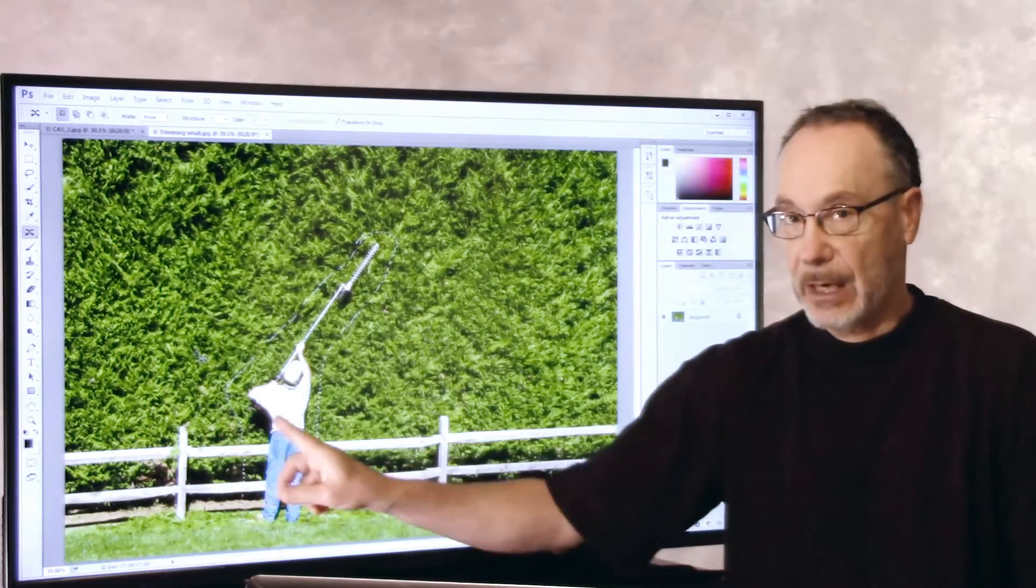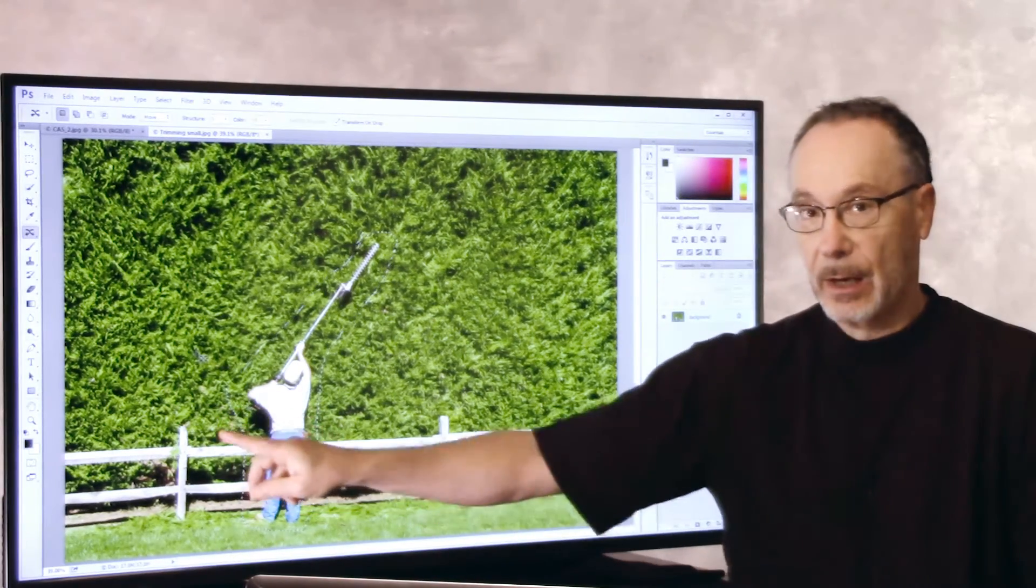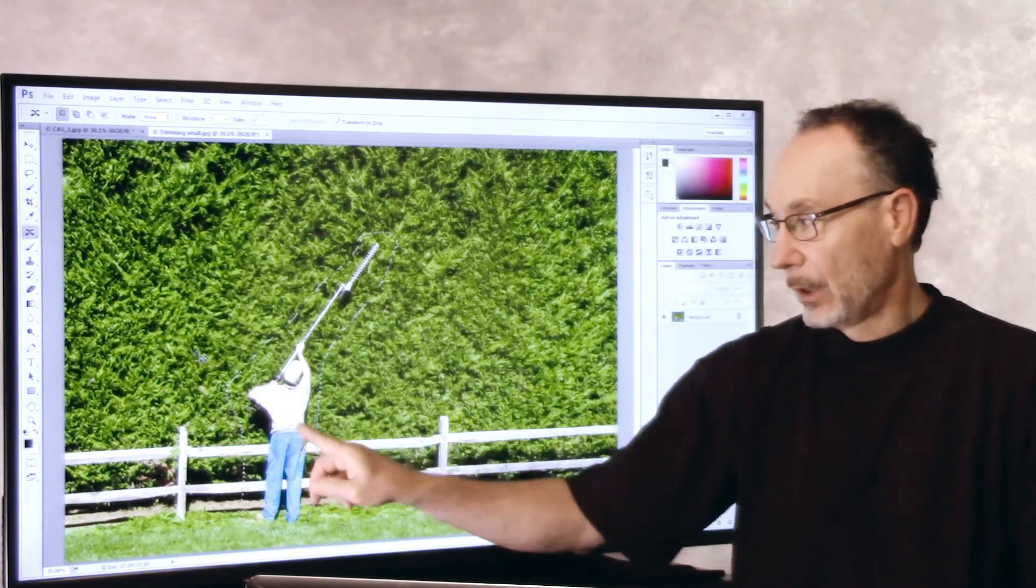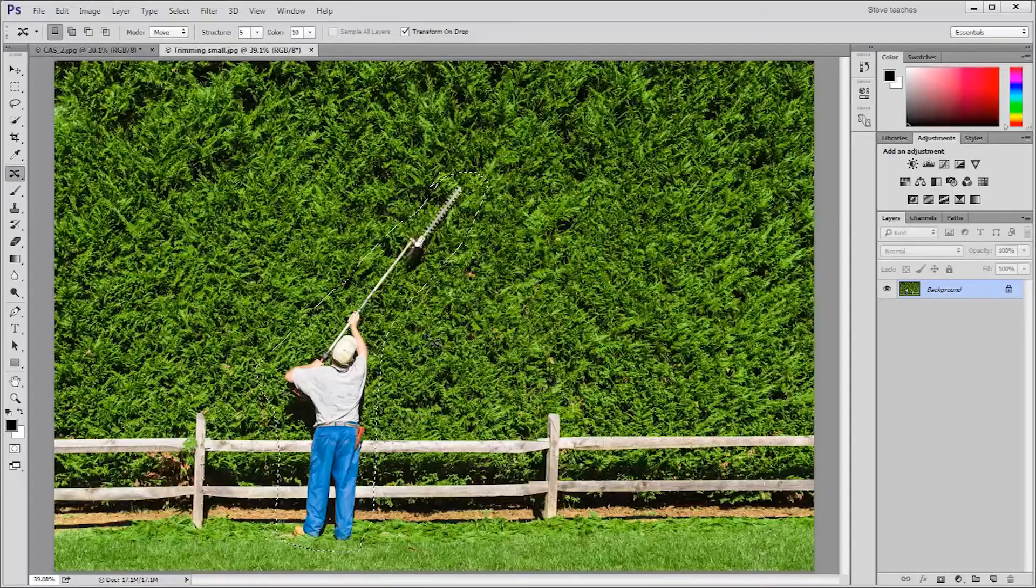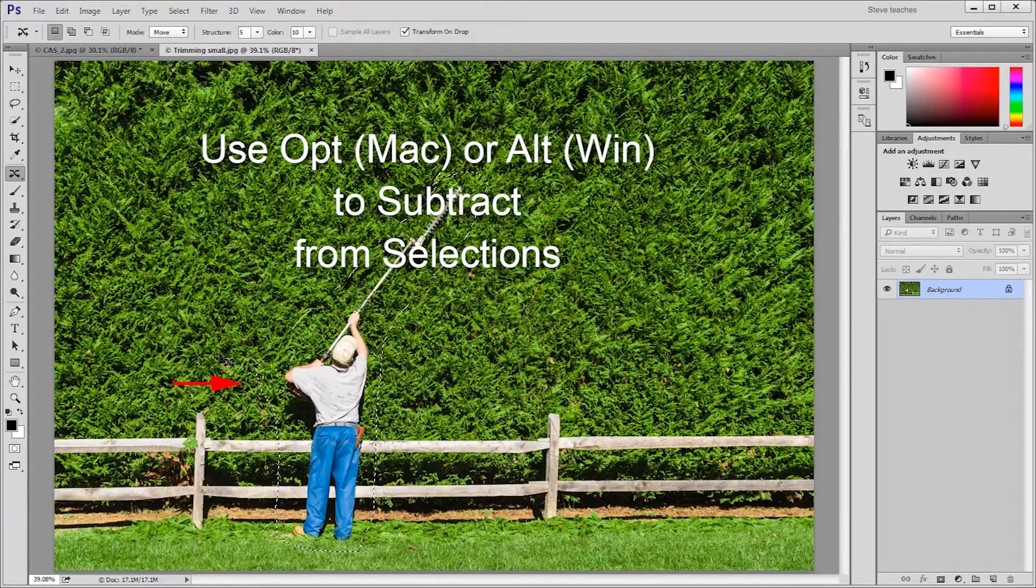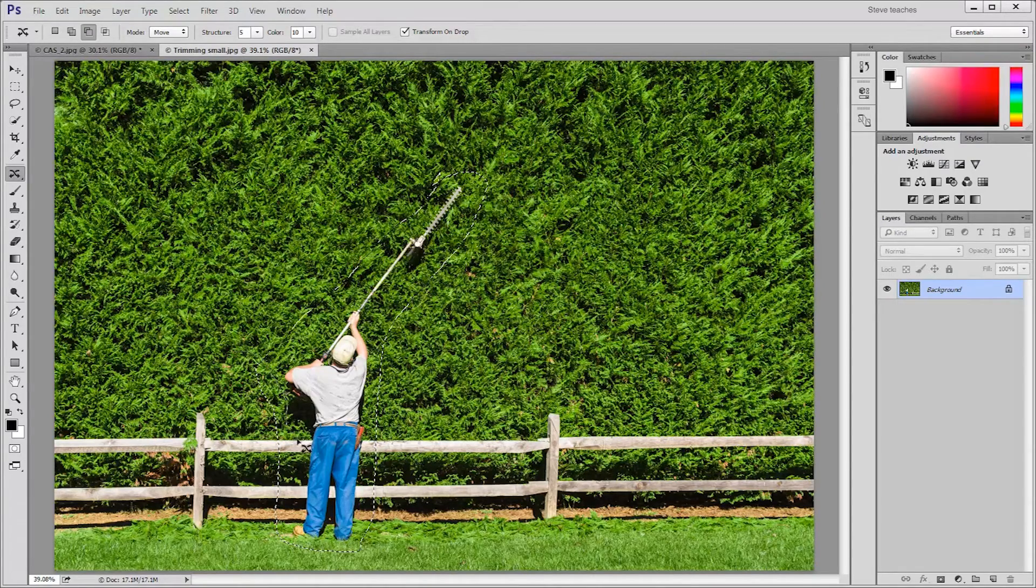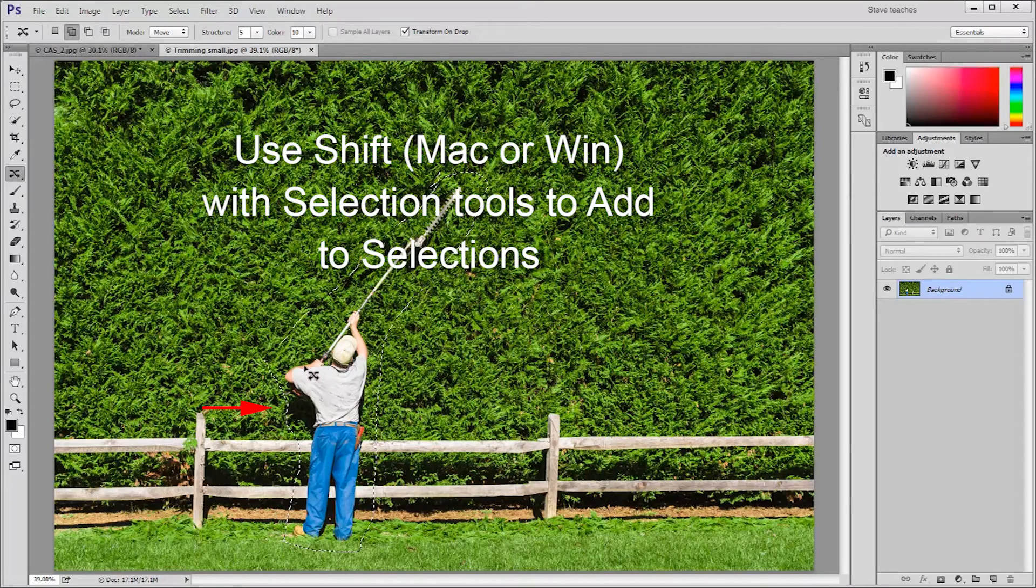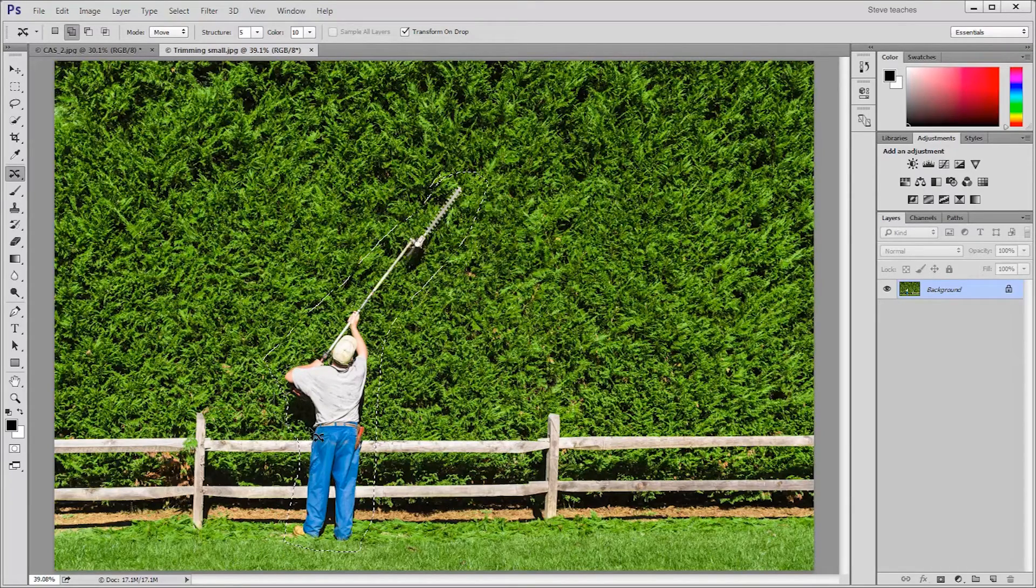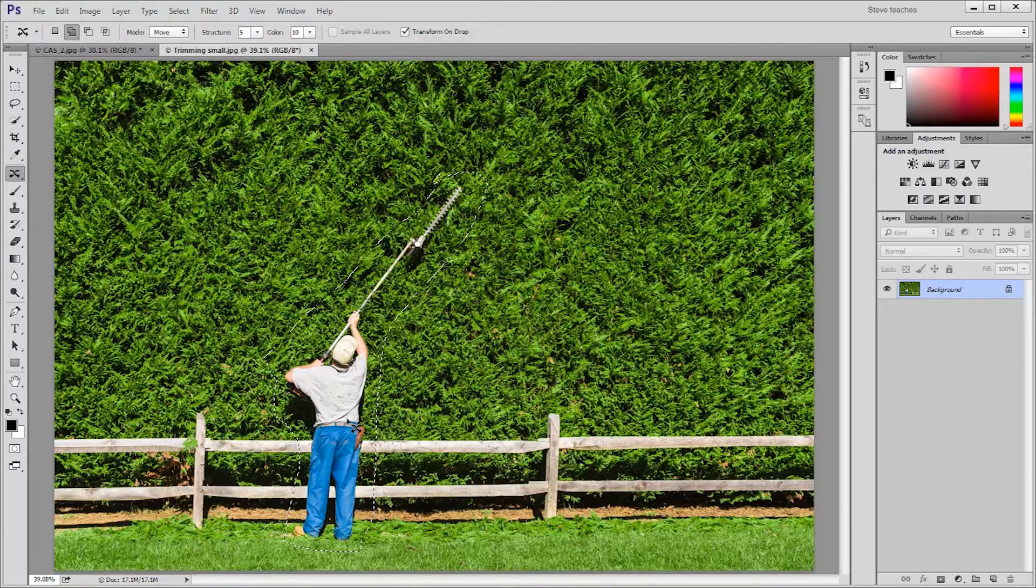So I'm going to tighten the selection up on that side by holding down the Alt key Windows or Option key on the Mac, and I'm going to subtract from the selection. Hold Shift to add to the selection. I just want to make sure I have that shadow in the selection. And I'll use that.